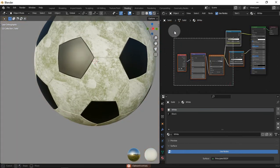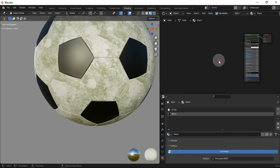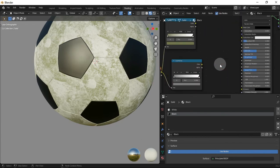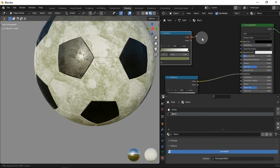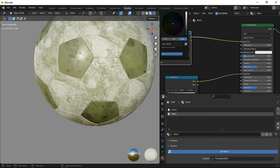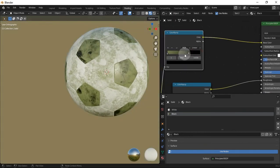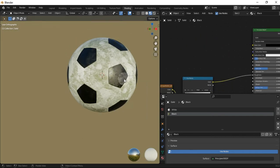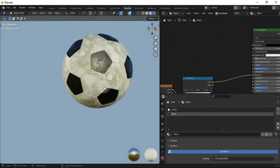Let's copy the node to the black material as well. Set the white value to black — or let's delete it. And so that's our soccer ball. Thanks for watching. See ya.